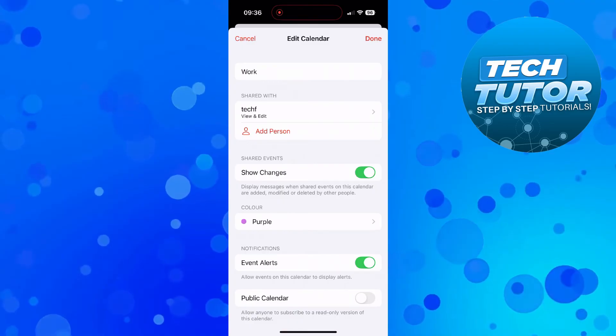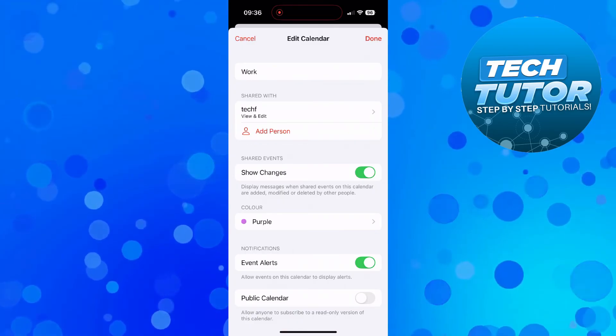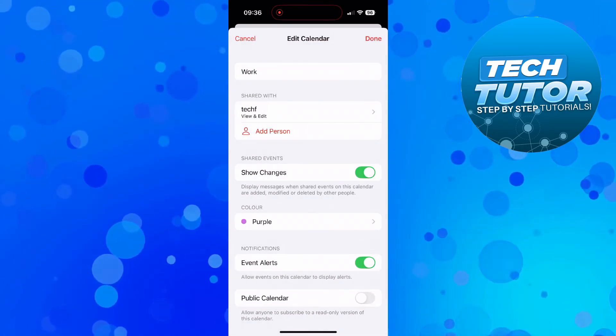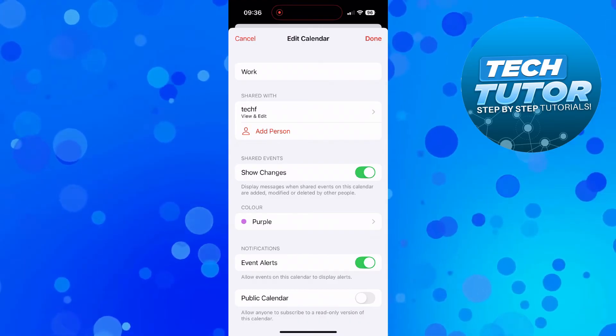And as you can see, it now says that we're sharing this calendar with this particular person. So that's how to share a calendar on iPhone.